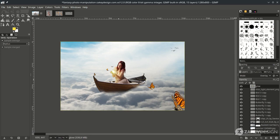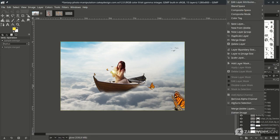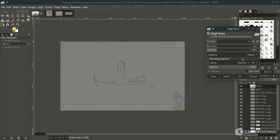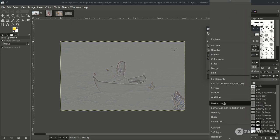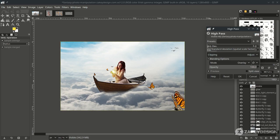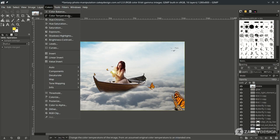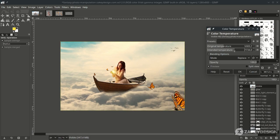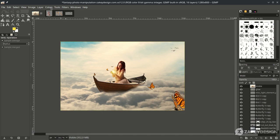Now for the final touches. Right-click on the top layer and choose New Layer from Visible. Apply a High Pass filter — go to Filter and choose High Pass. Change the mode to Overlay and adjust it just a little, then click OK. You can also try Color Temperature under Colors — turn it down a little, which makes a big difference. Click OK. Feel free to tweak these settings.